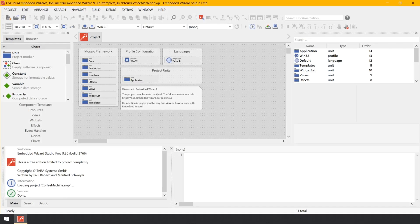Embedded Wizard Studio provides a powerful integrated development environment permitting you to simply design, test, and customize your GUI application. The workflow is based on the idea of visual programming, where software entities are arranged and connected with a mouse by dragging and dropping them. It was self-evident to combine visual programming and GUI application development — both concepts complement each other. In this manner you compose the experience of an application and implement its complete functionality, with no further development tools needed.